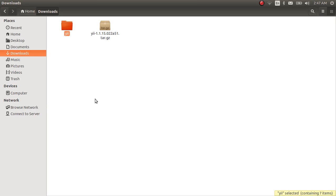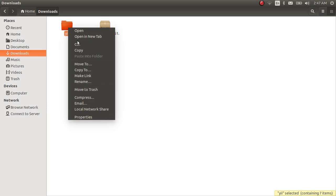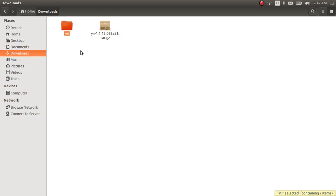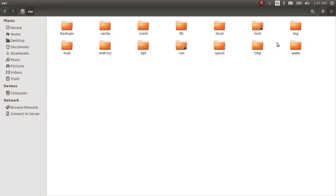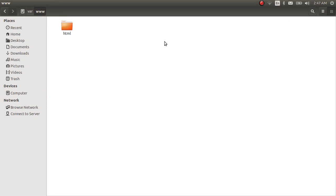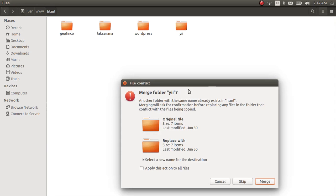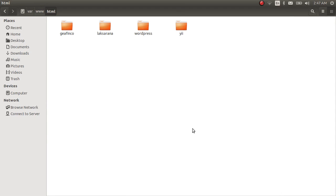Okay, copy this. Go to /var/www/html and paste it here. As you can see, I have already pasted it here.